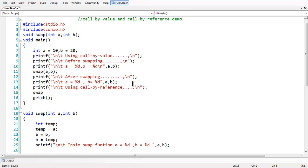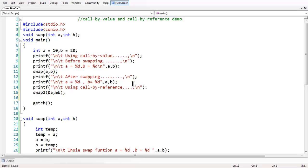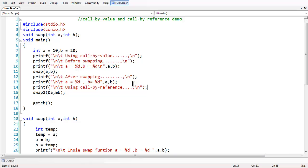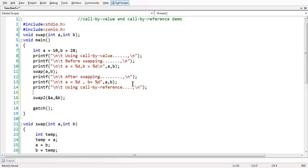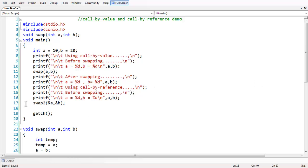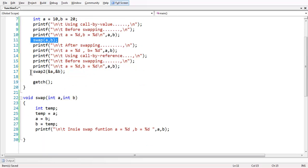When using call by reference, let us define another function called swap2. The small change in swap2 is that here we are passing the address of the variable — not the values. If you look at the calling area, instead of passing the values directly to the function, we are passing the address of a and b.